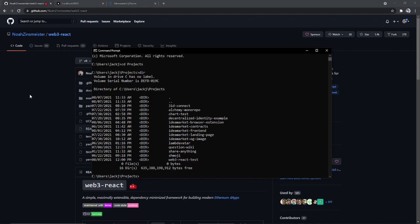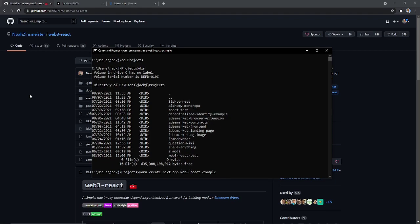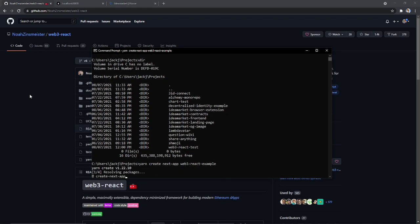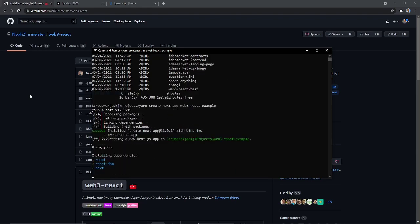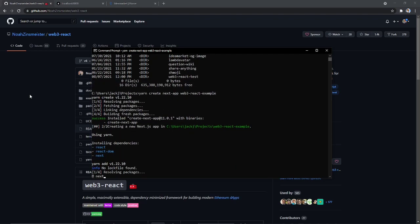In order to start, I'll just create a simple Next.js application. So to do that, I'm going to do yarn create next app, and then I'm going to name the project Web3 React example. And you can use yarn or npm, either works.